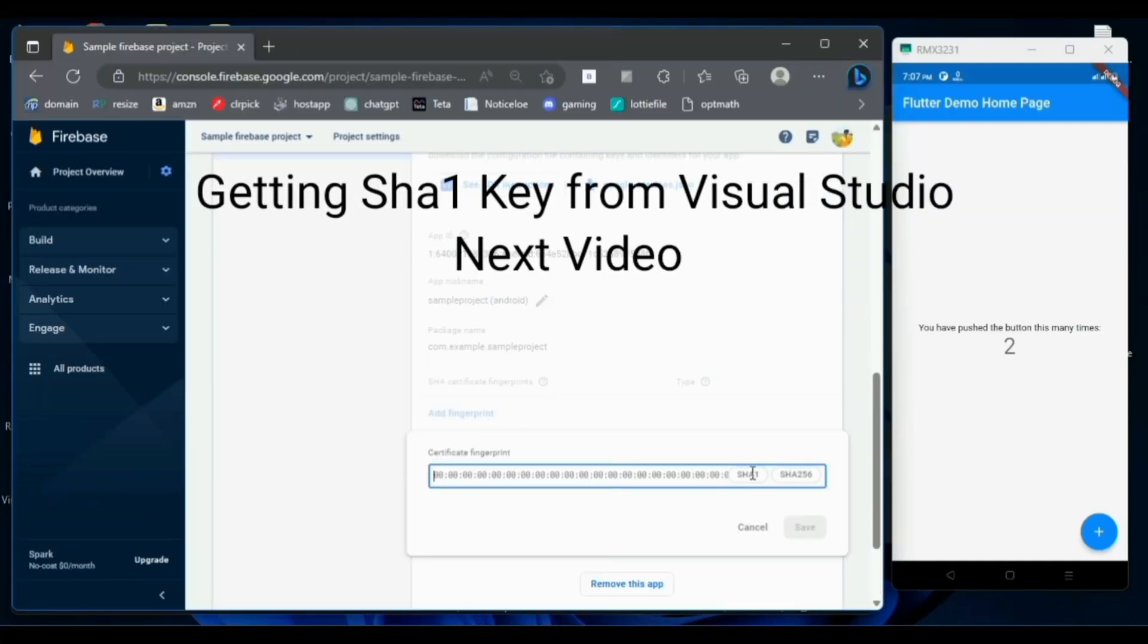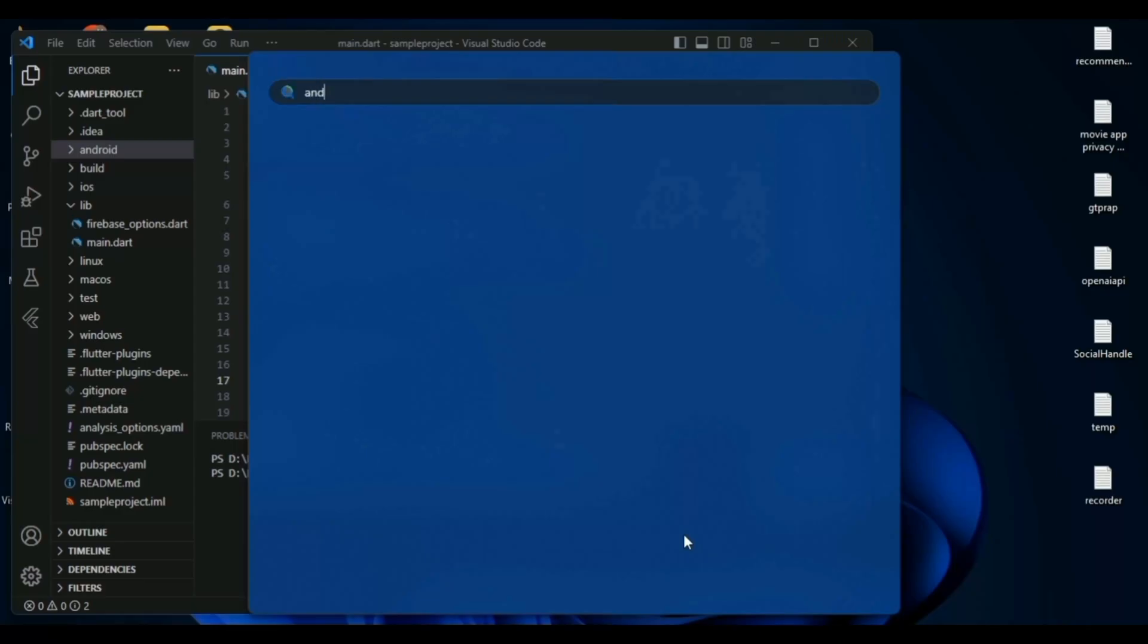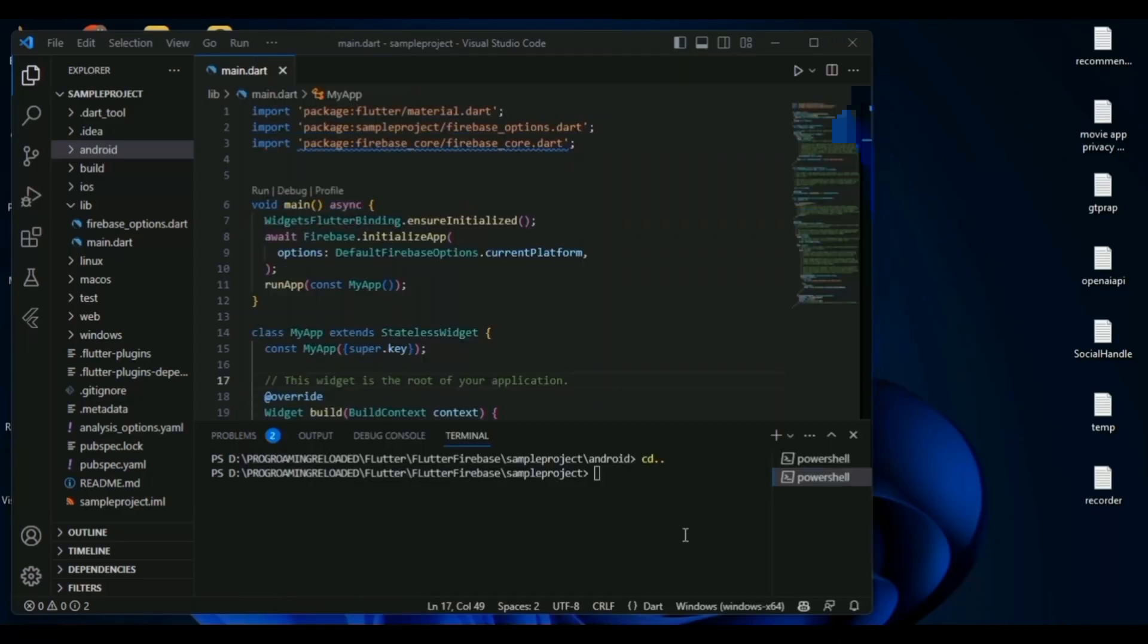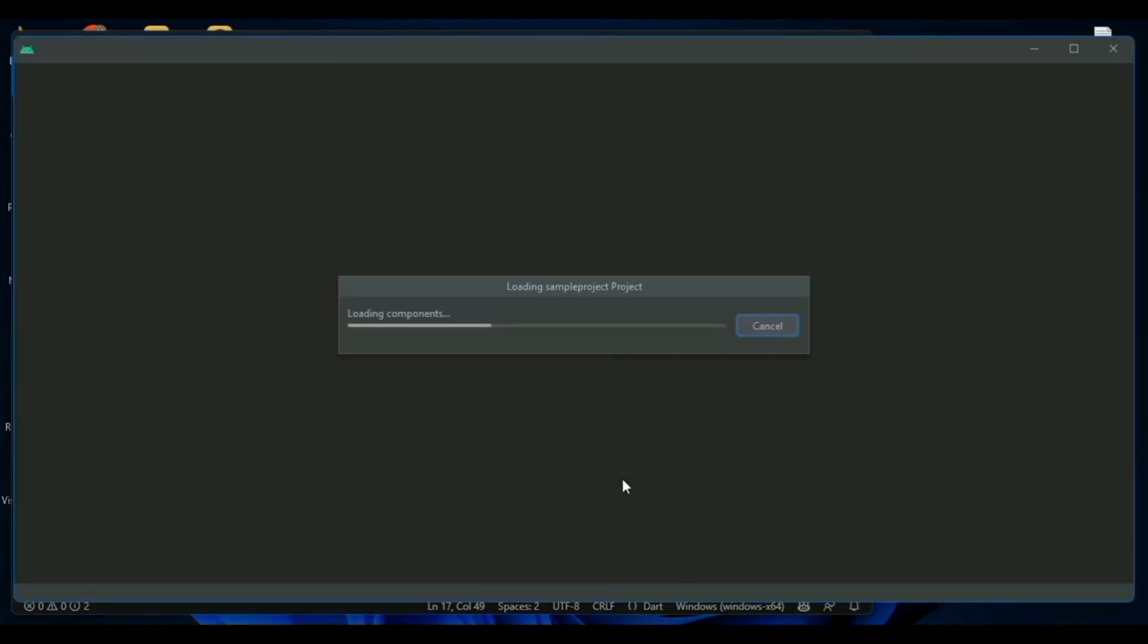This is the easiest way to get your SHA1 key from your Flutter project. Generally, I don't use Android Studio. I prefer writing code in Visual Studio Code.